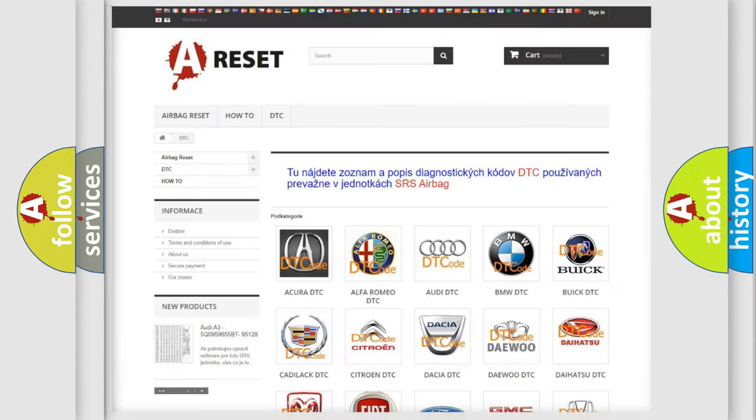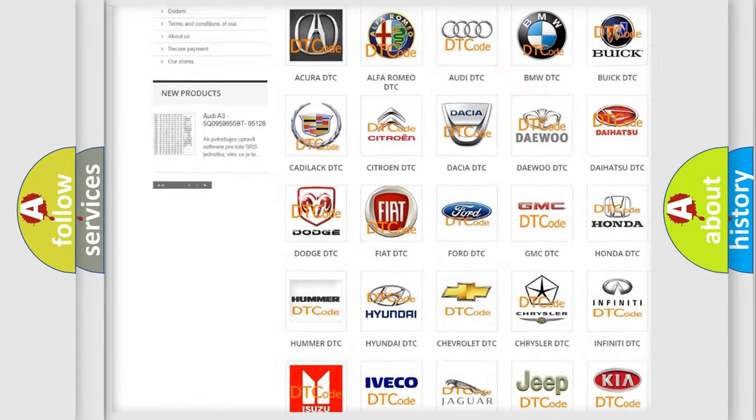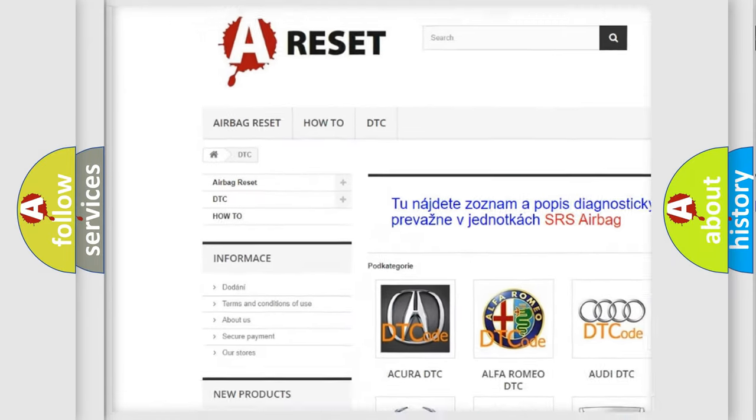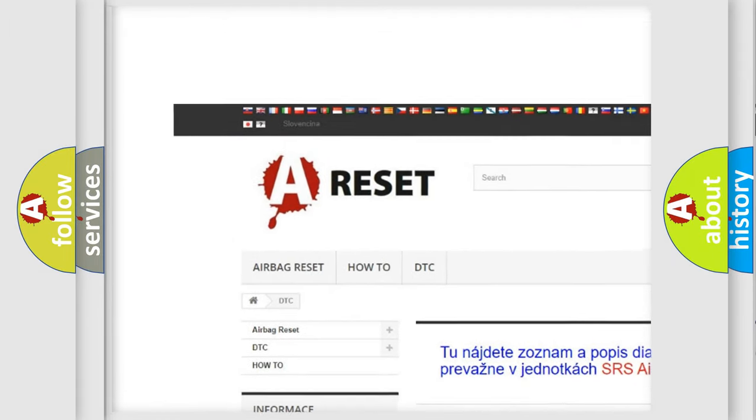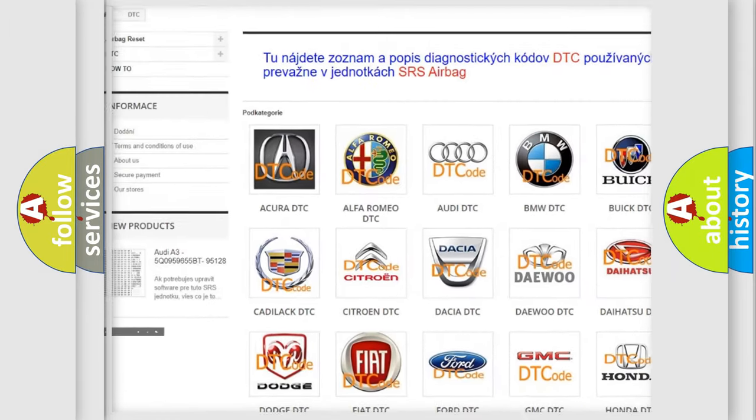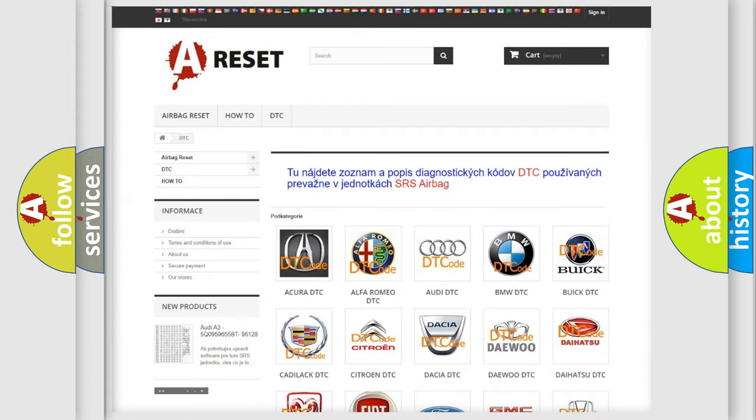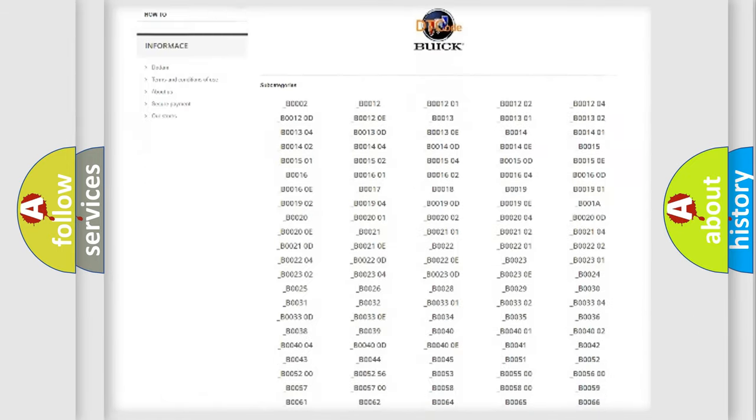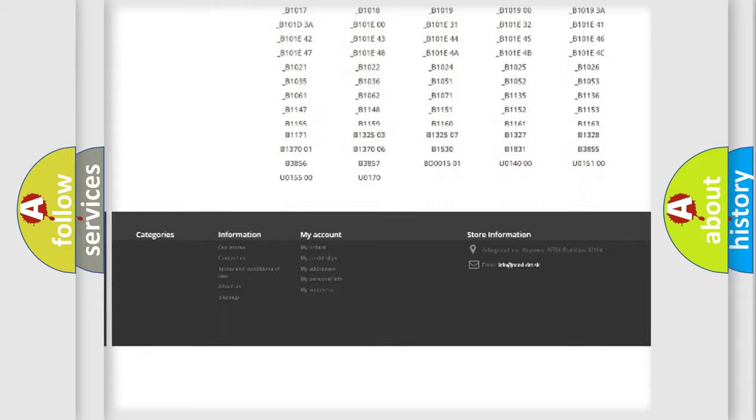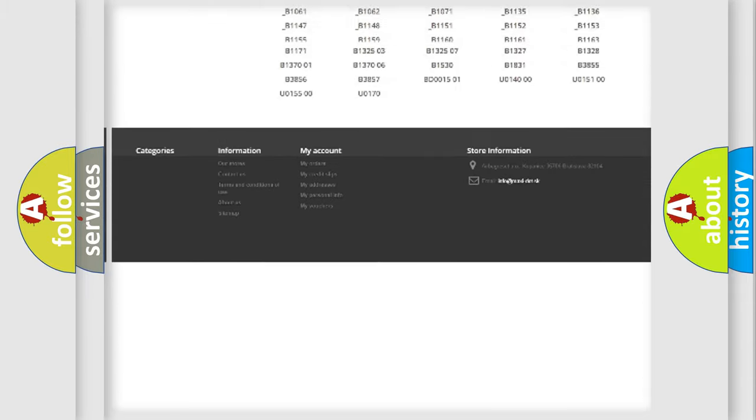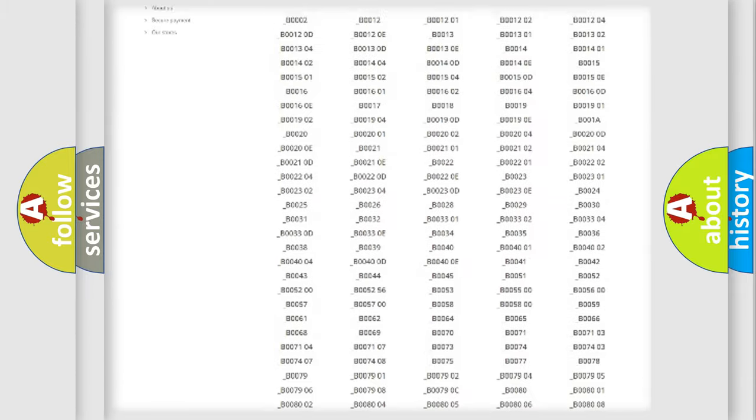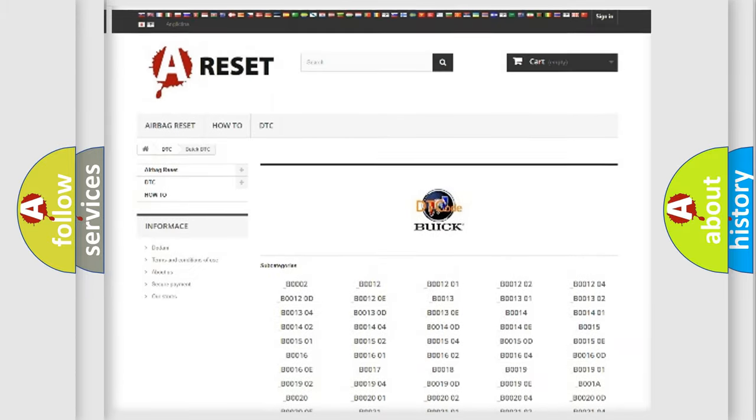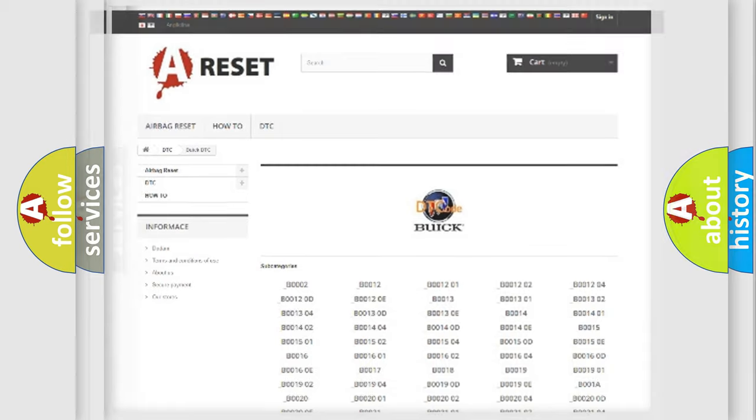Our website airbagreset.sk produces useful videos for you. You do not have to go through the OBD2 protocol anymore to know how to troubleshoot any car breakdown. You will find all the diagnostic codes that can be diagnosed in Buick vehicles.